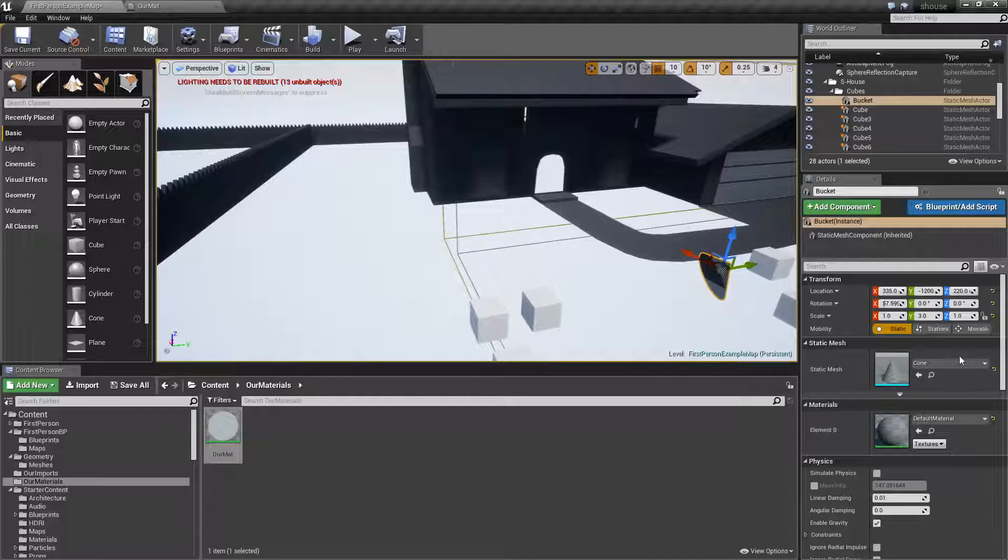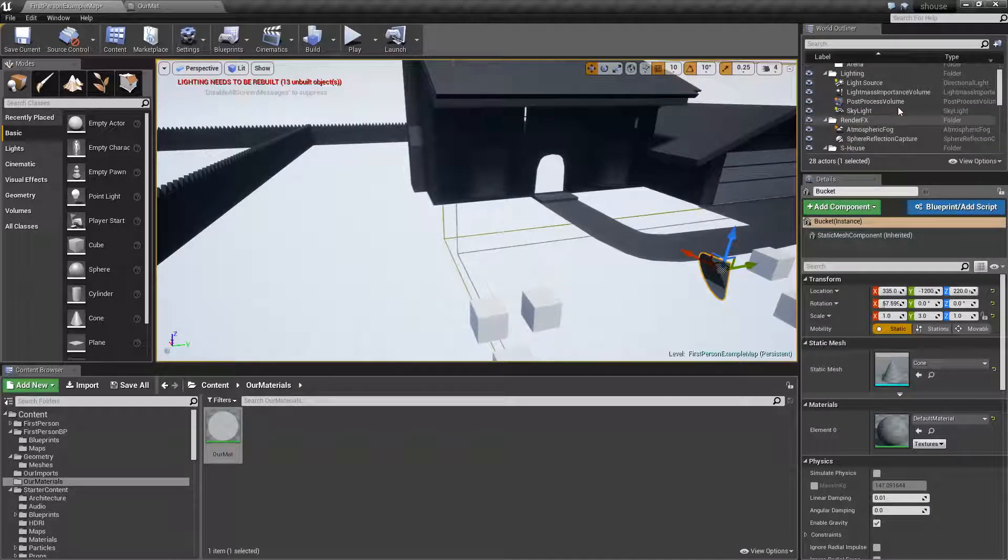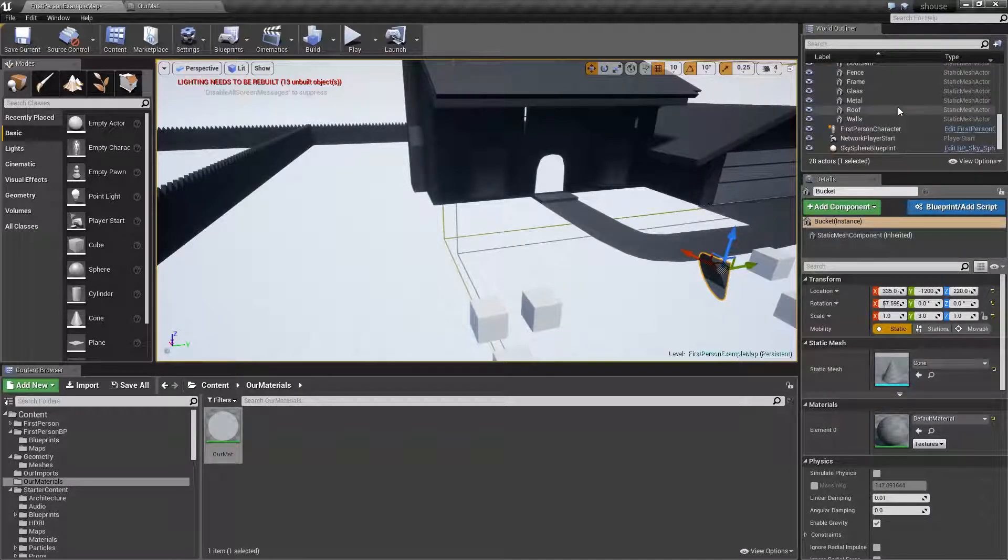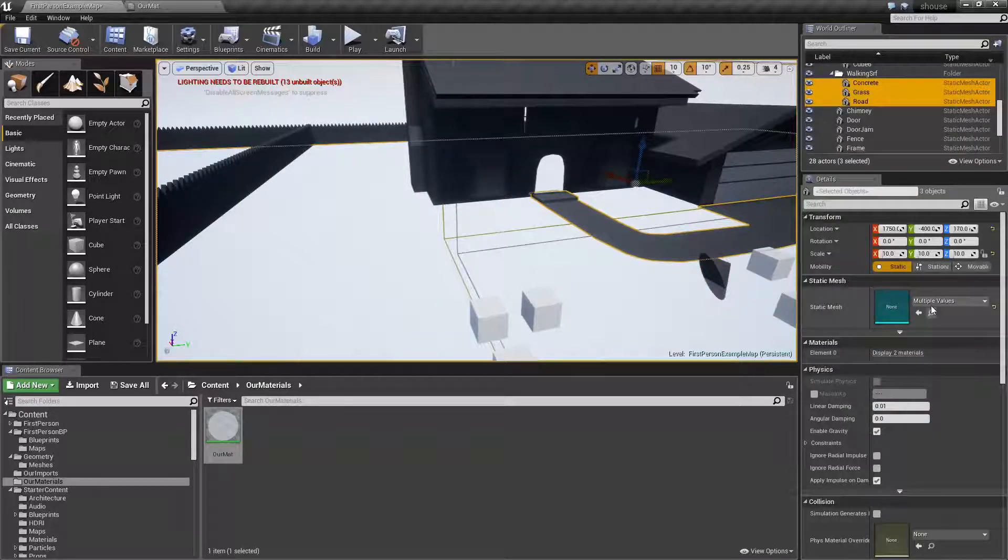But we can, of course, go into the details panel of this floor. We go and find that over there. So, we have our floor materials.